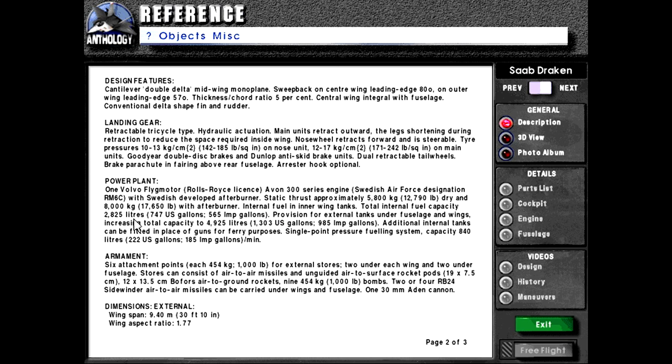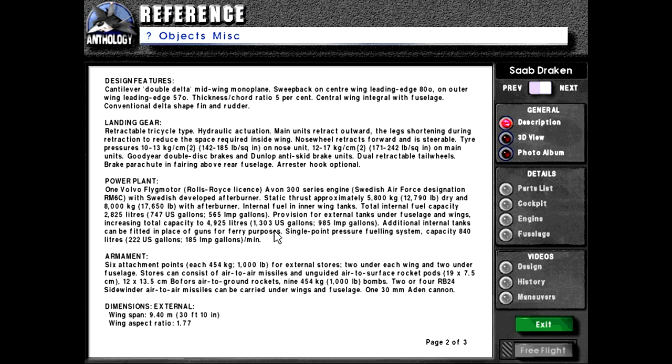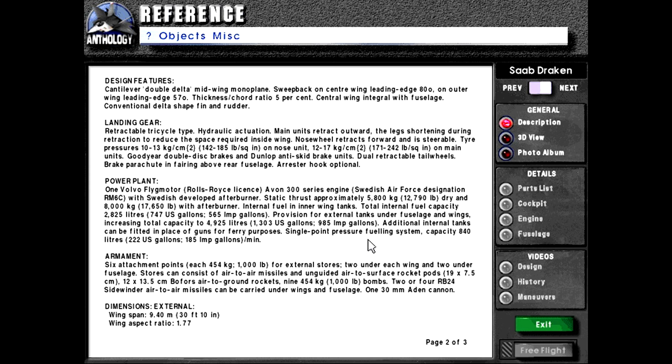Internal fuel in inner wing tanks. Total internal fuel capacity 2,825 liters or 747 U.S. gallons or 565 Imperial gallons. Provision for external tanks under fuselage and wings. Increasing total capacity to 4,925 liters or 1,303 U.S. gallons or 965 Imperial gallons. Additional internal tanks can be fitted in place of guns for ferry purposes.